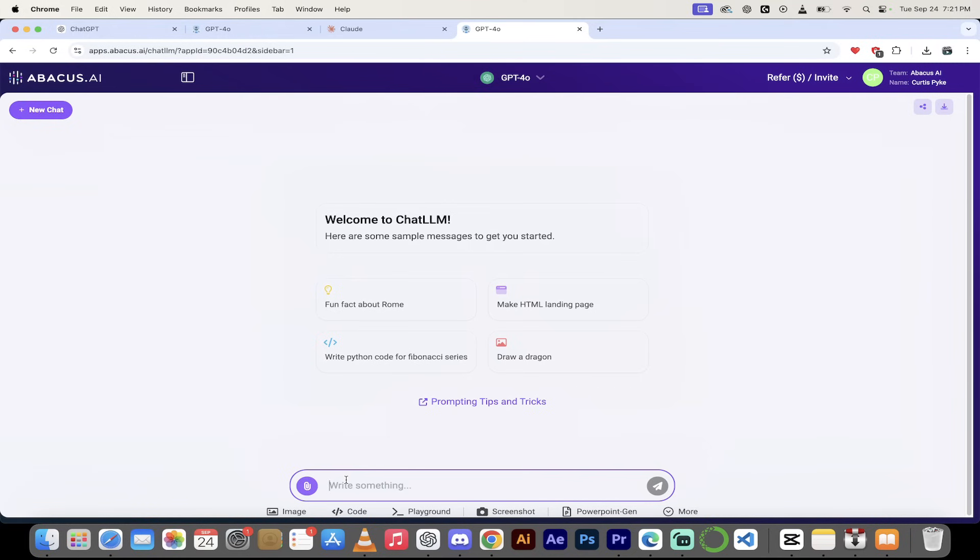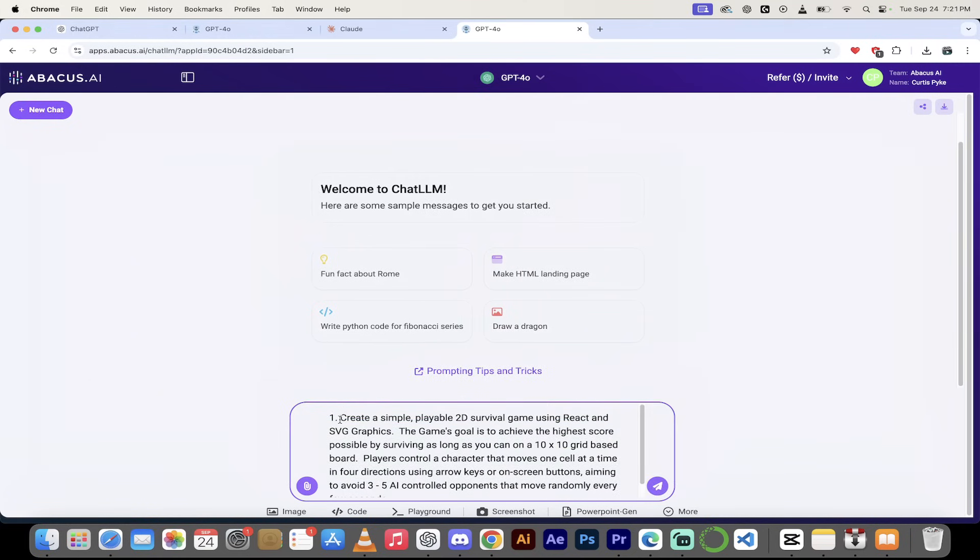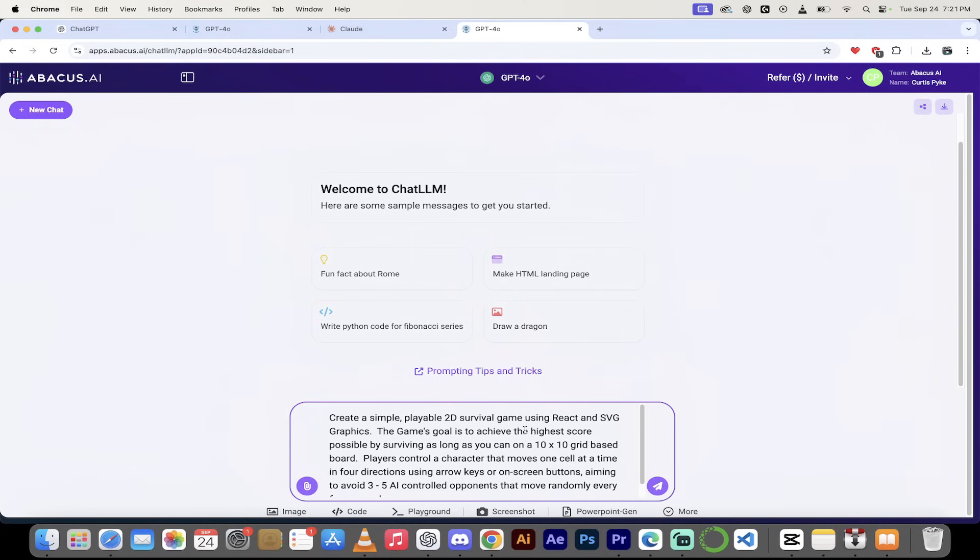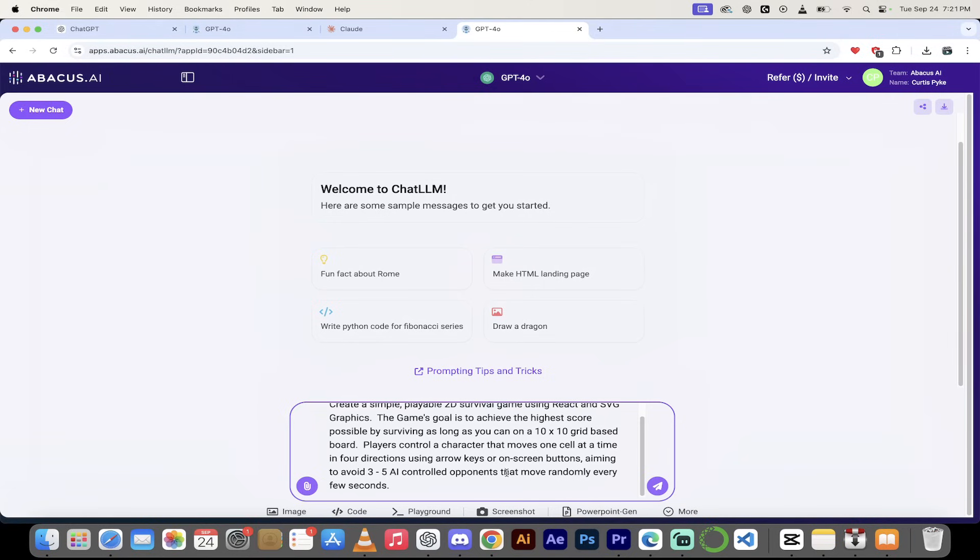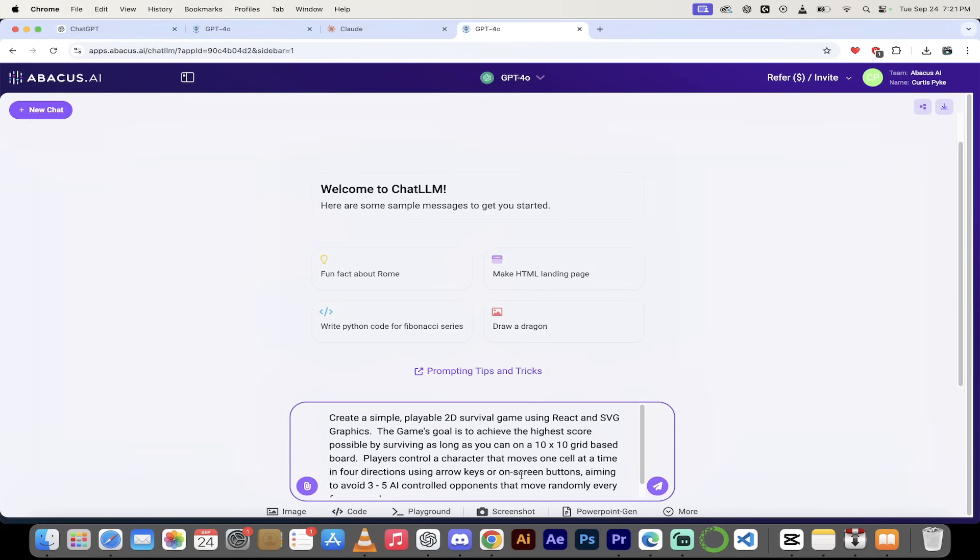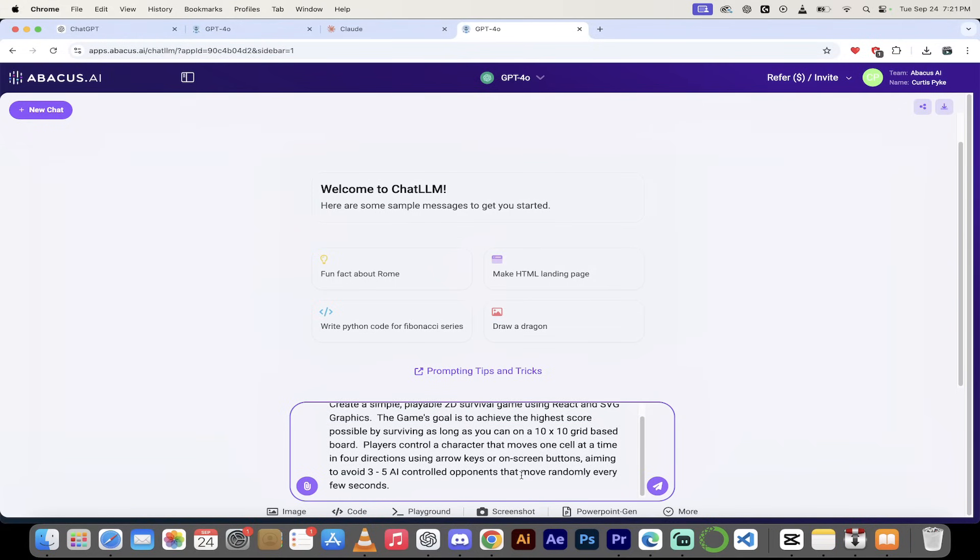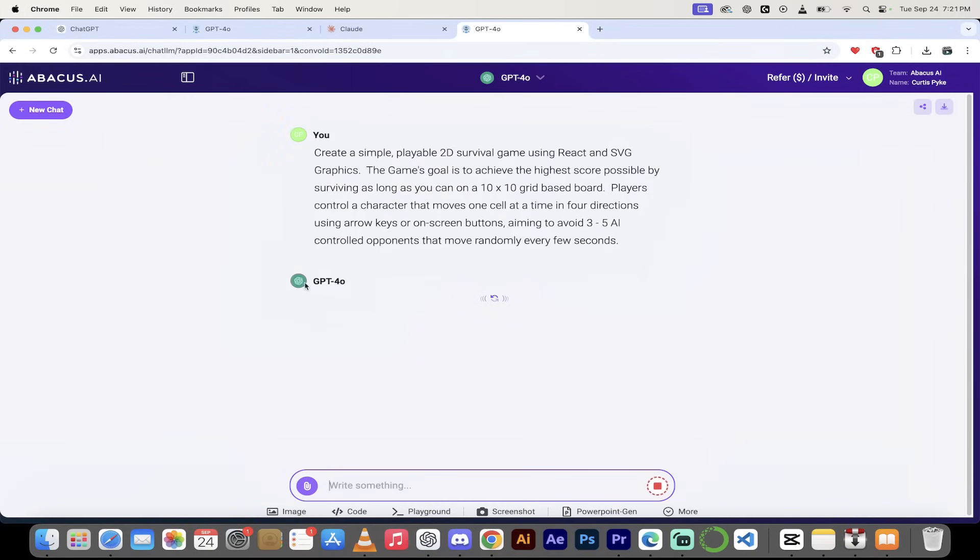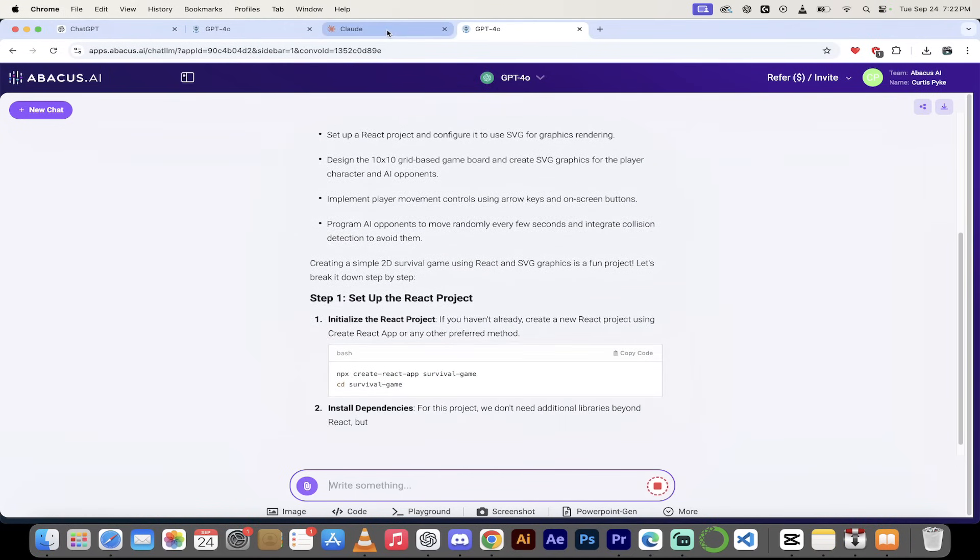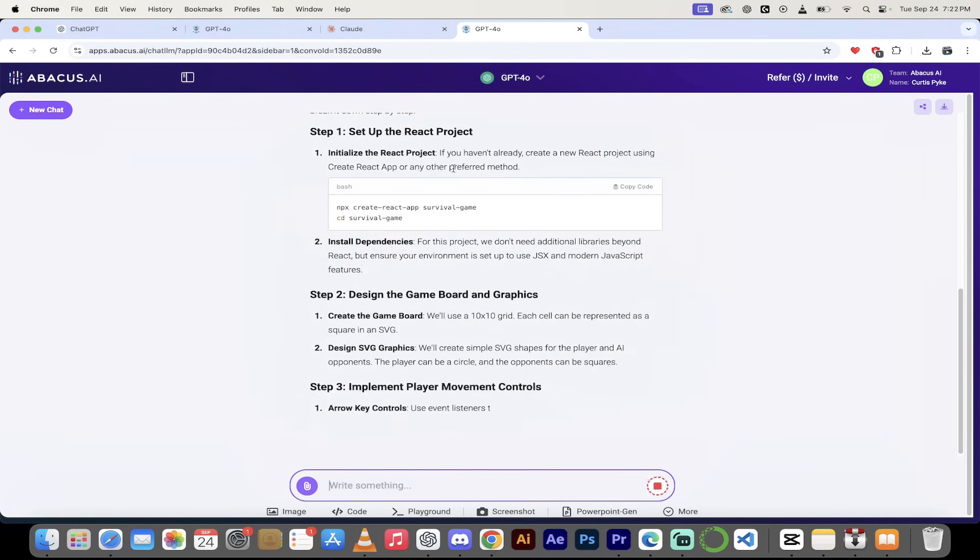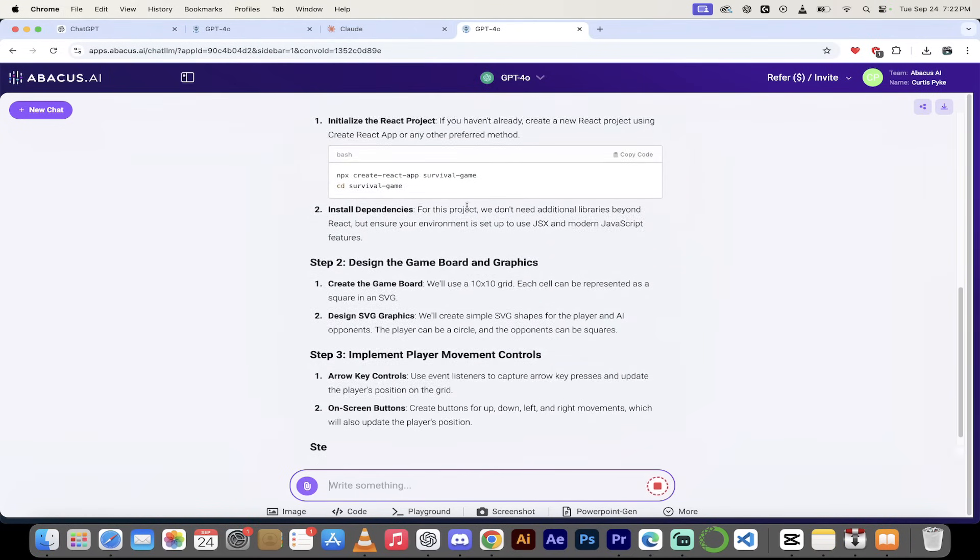Here's the first thing we're going to do. I'm going to go ahead and copy in a prompt. Create a simple playable 2D survival game using React and scalable vector graphics. The game's goal is to achieve the highest score possible by surviving as long as you can on a 10x10 grid-based board. Players control a character that moves one cell at a time in four directions using arrow keys or on-screen buttons and we want to avoid the 3-5 AI controlled opponents. This is a very detailed prompt and with Abacus AI and in particular their ChatLLM product here, if I hit enter, watch what happens. This is completely unique to them.